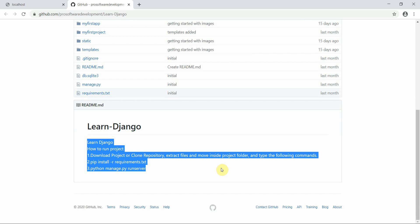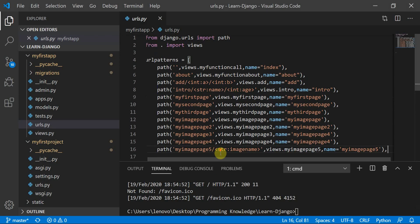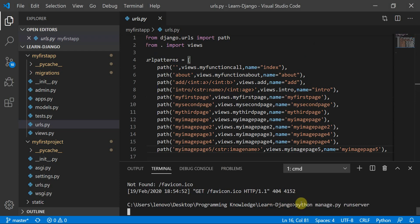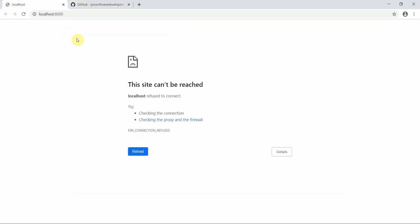Let's get started. This is my project. First I will run my server by typing python manage.py runserver and move to my localhost. I'll refresh the page and the server will get started. Yes, you can see the server has started.